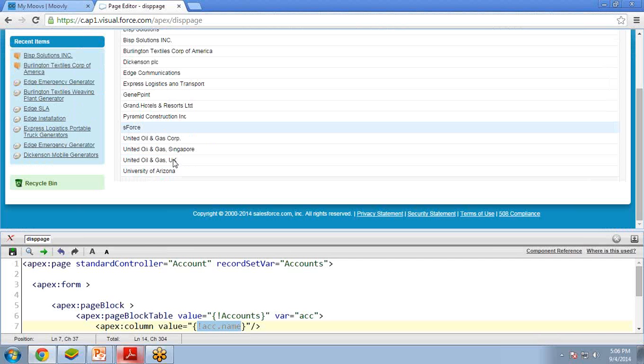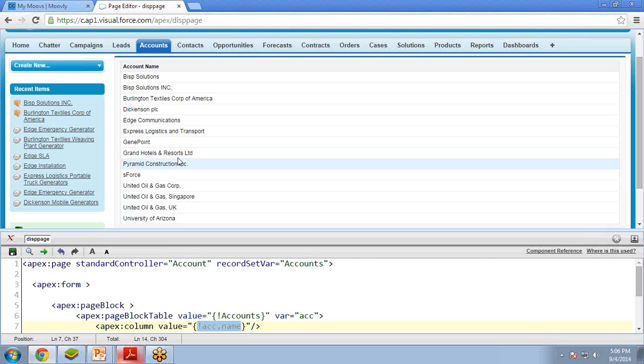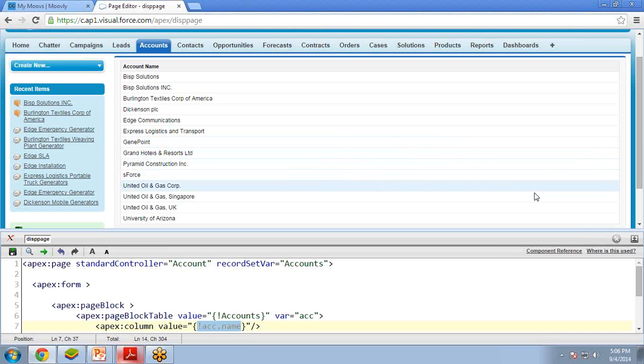This is how to use a standard controller in a Visualforce page. That's all for this video. In the next video, I am going to demonstrate how to create a custom controller and how to work on a custom controller. I hope you are liking this video and it will be very helpful for understanding the difference between a standard controller and a custom controller, and how to use a standard controller. I will see you in the next video. Till then, bye-bye. Have a nice day.